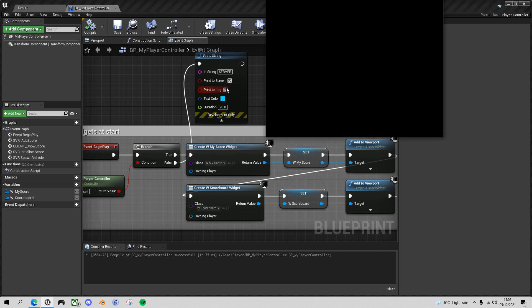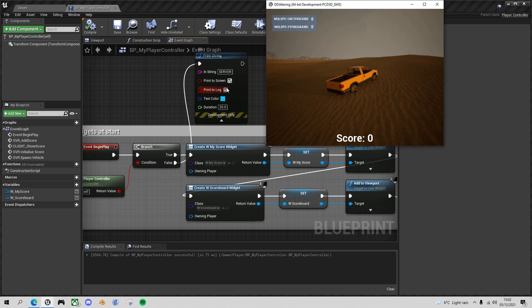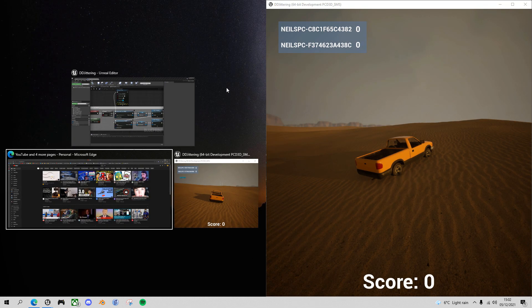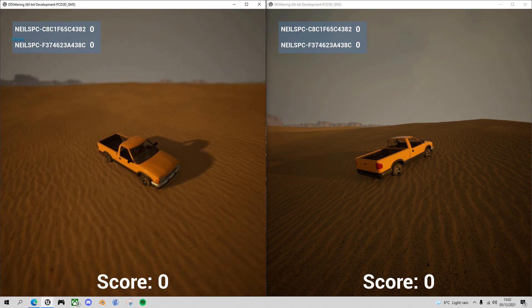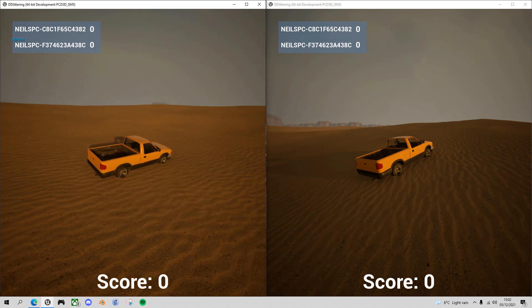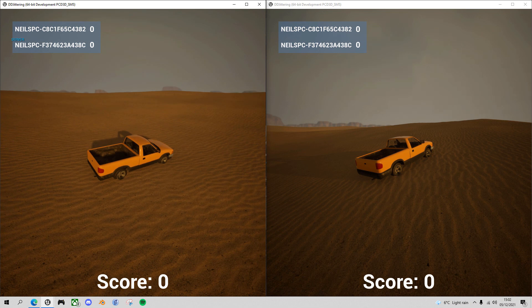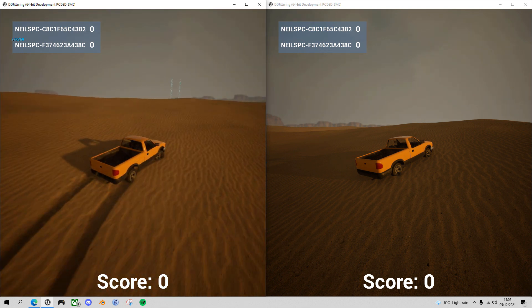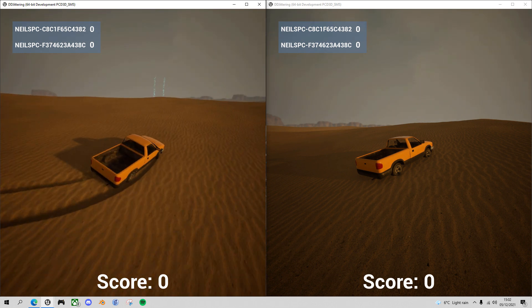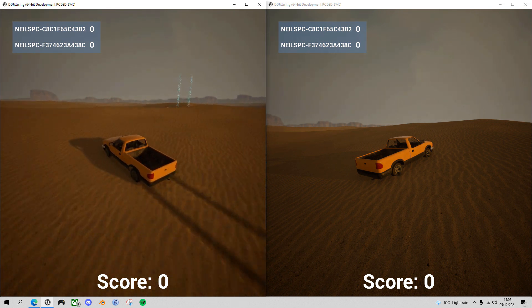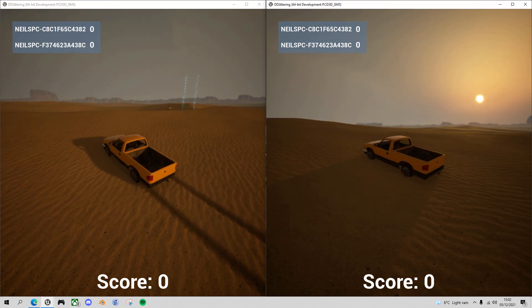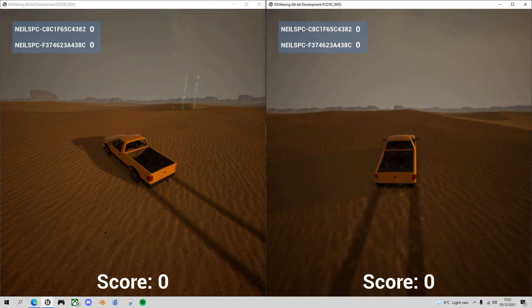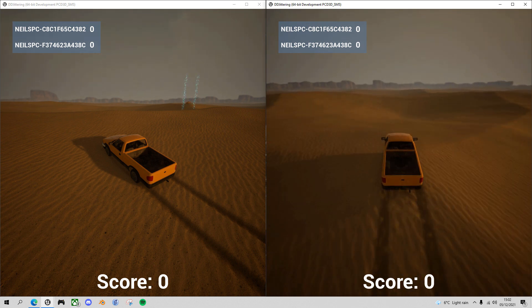And now you'll see one of these windows will say server. You see on the left it says server, so we know that's the server process and the one on the right is the client game. The server doesn't have any problem—drive around, nice and smooth movement. But if I switch over to the client and I start to move, can you see there's this sort of jittering going on? It's particularly noticeable if I do slow corners.